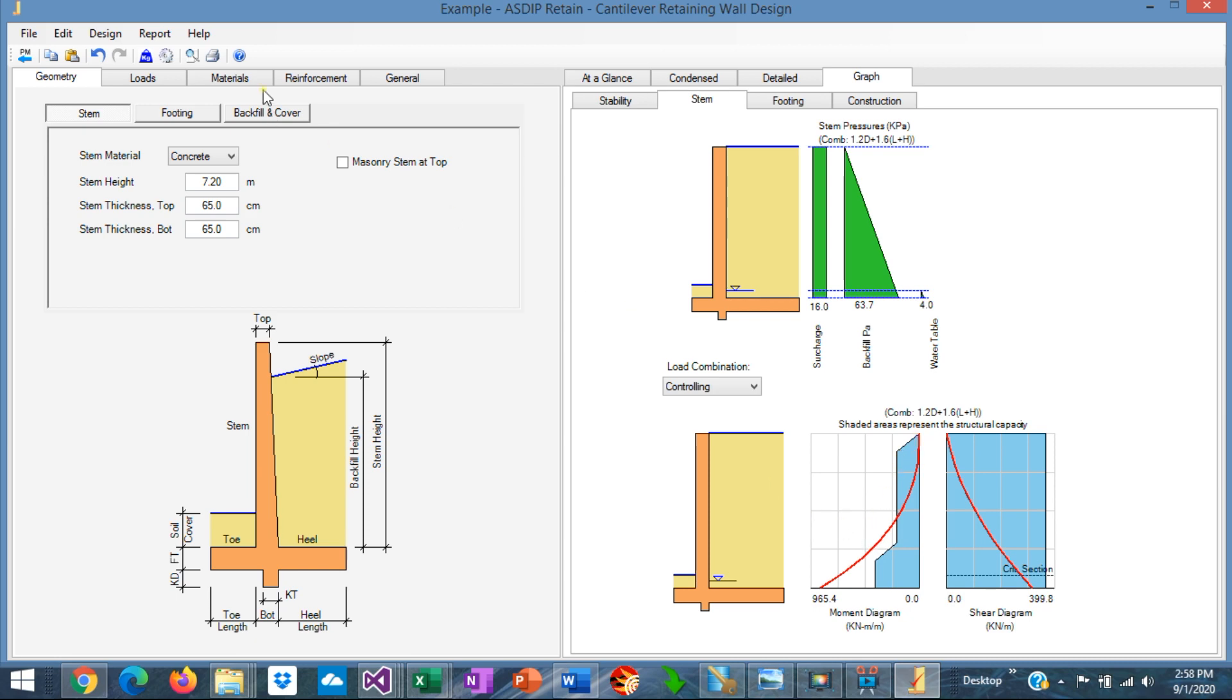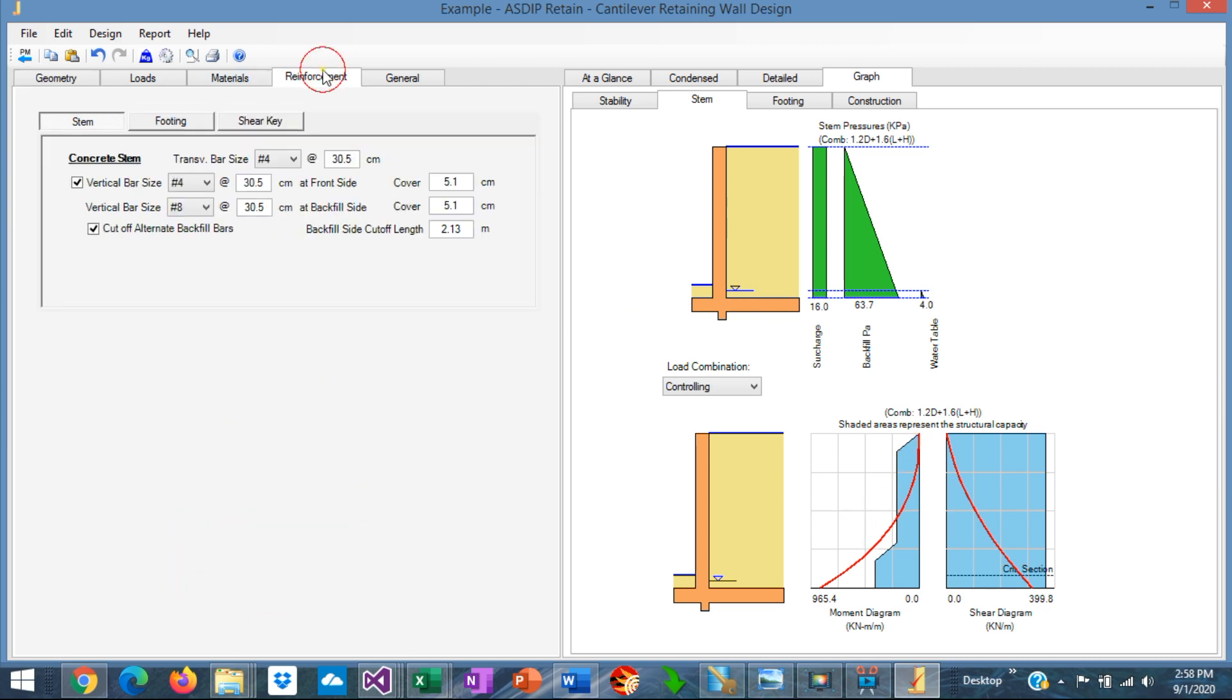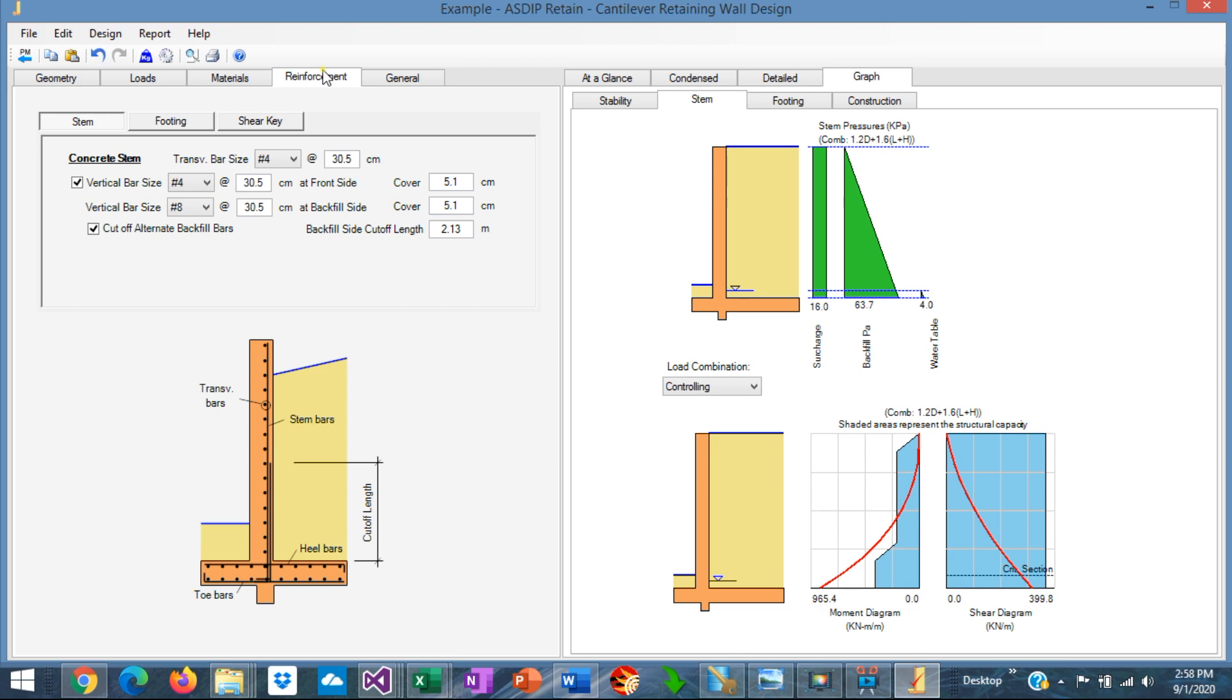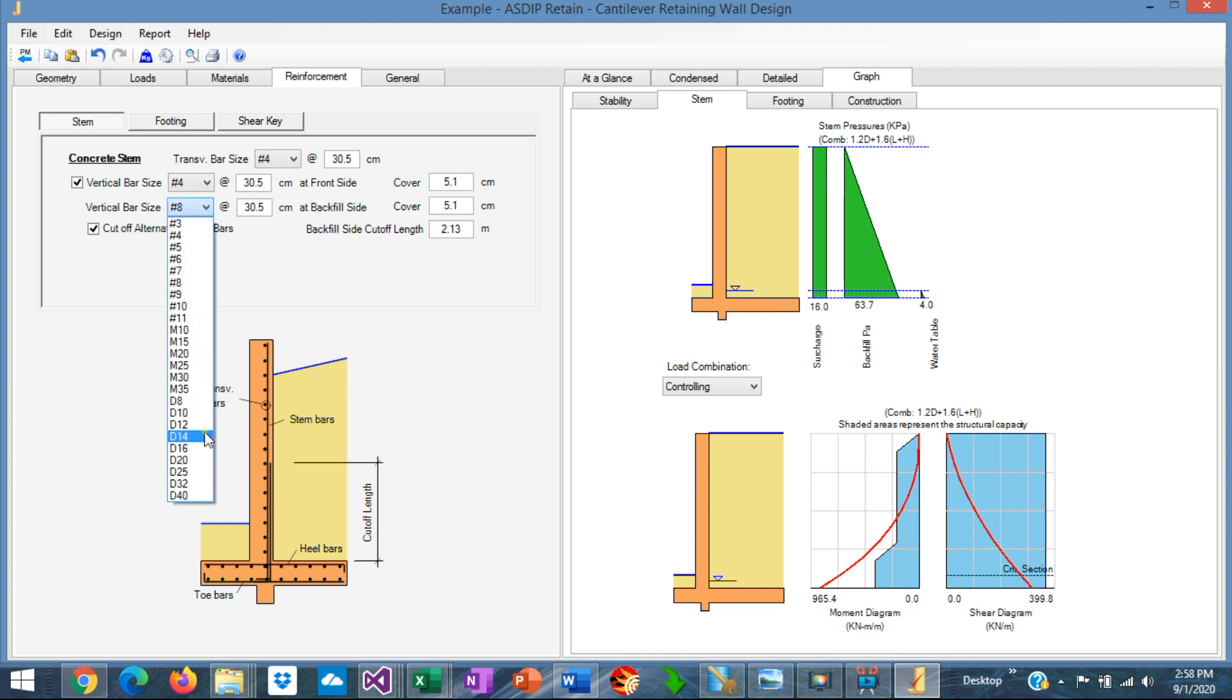So we need to go to the reinforcement tab, stem tab. The main vertical rebars are the ones that are on the backfield side. Let's use the 25, which is the 25 millimeters diameter rebar.